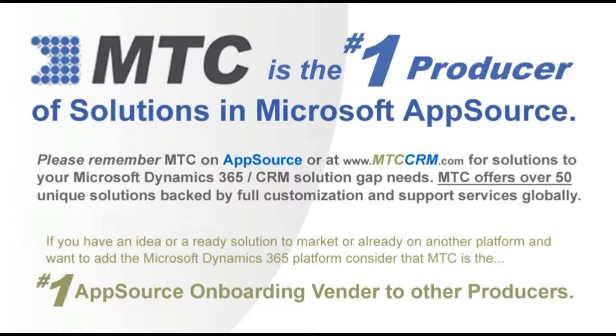This is one of the 50-plus add-on building block products, backed by full customization and support services globally. MTC serves the industry, bringing other platform solutions to the Microsoft Dynamics 365 CRM platform.